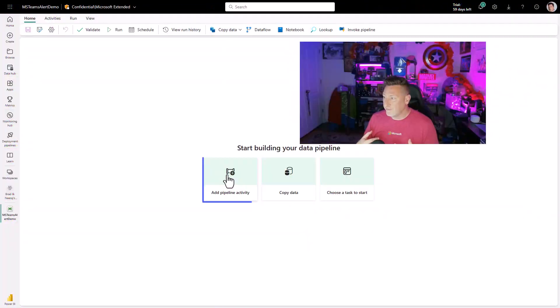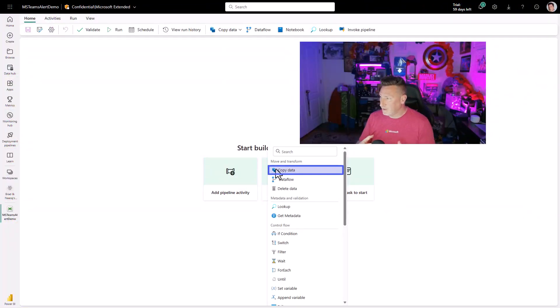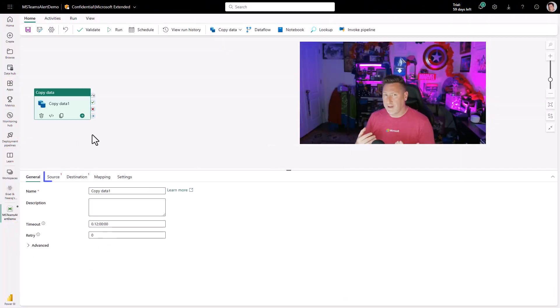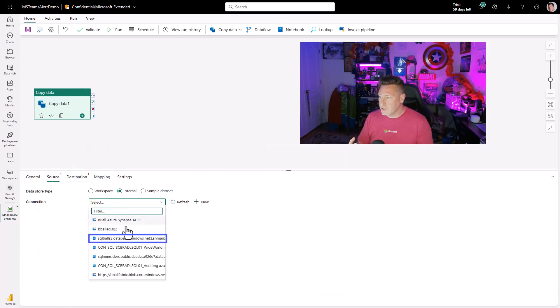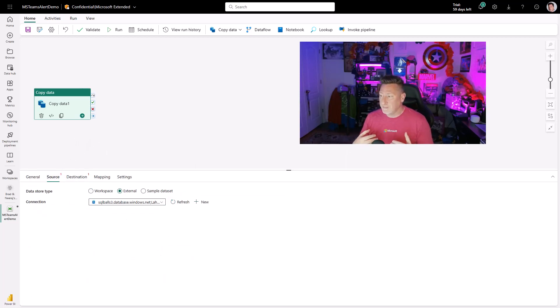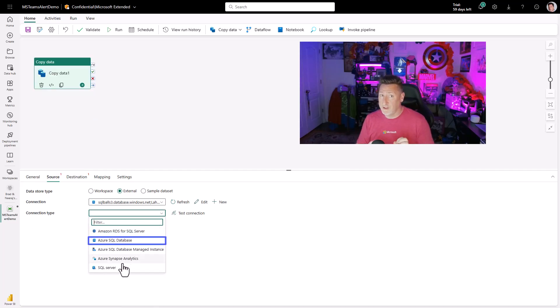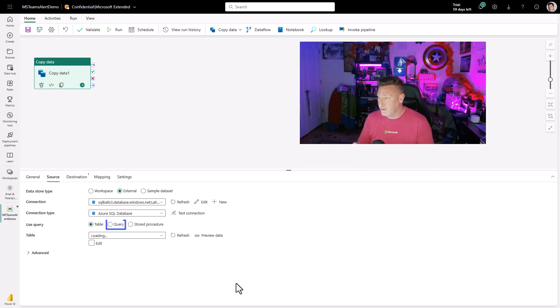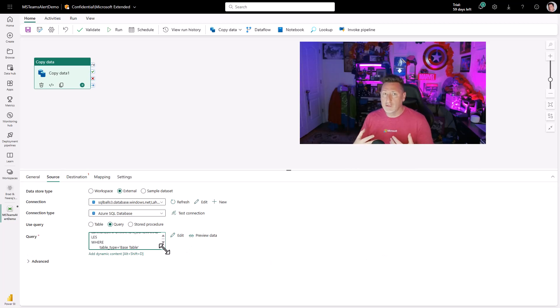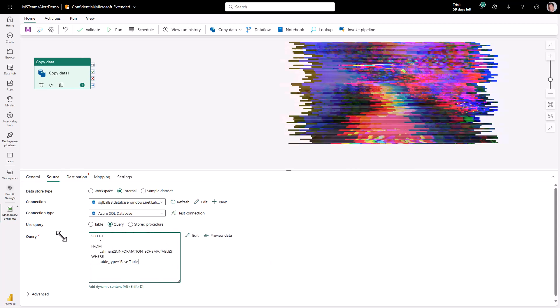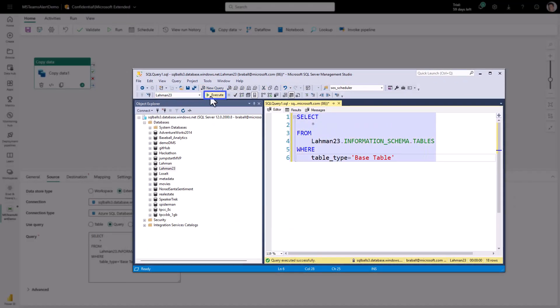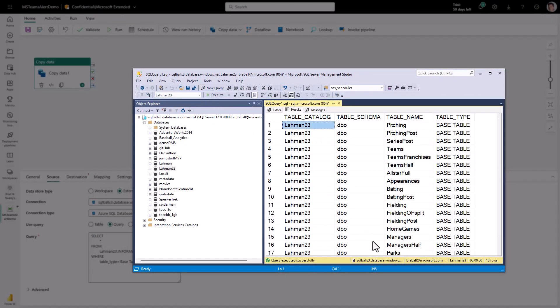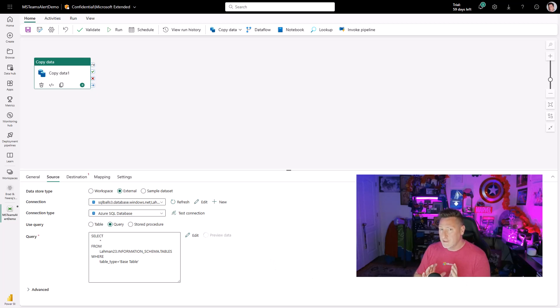So I'm over in my Fabric workspace and I've already created a data pipeline. I'm going to go in and create a copy data activity and I'm going to use a source for my Azure SQL database and I'm going to use a query. Now, this is meant to fail and that's very important because I want to trigger the fail activity. I'm going to select Azure SQL. I'm going to say, here's a query and I'm going to show you real quick. We're going to use one we've used before when we created the dynamic pipeline to be able to run and get our base information schema.